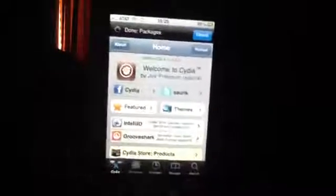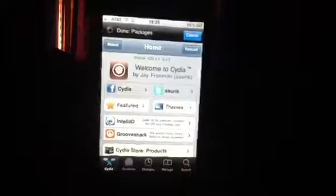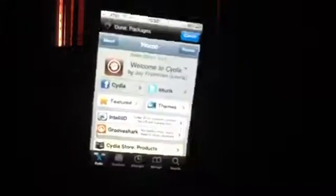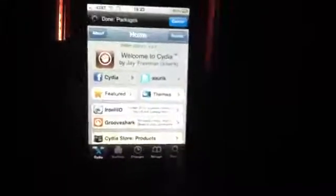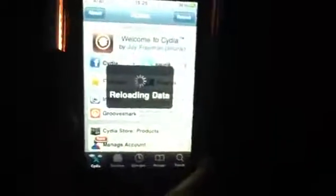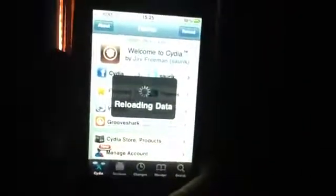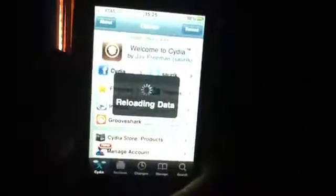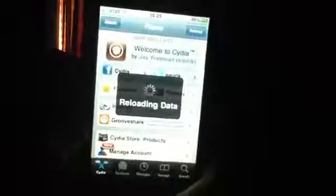You don't have to add any sources or anything like that. Now go to search — after I'm done reloading data, I'm going to go to search and then search ChronicTV.